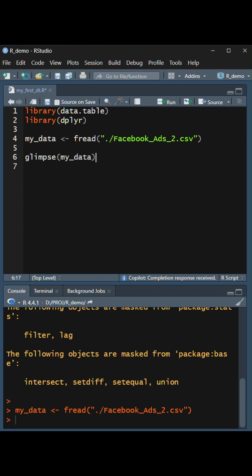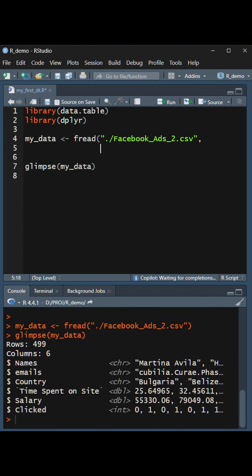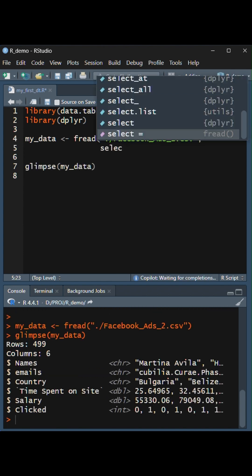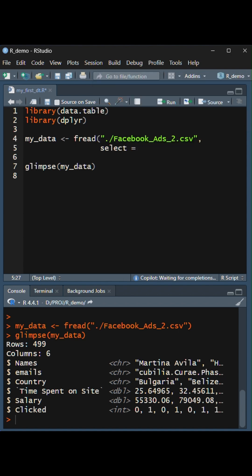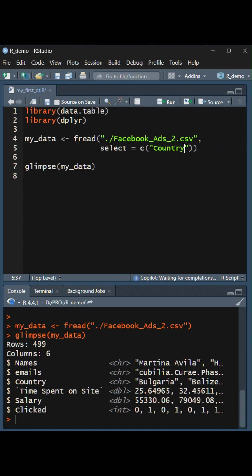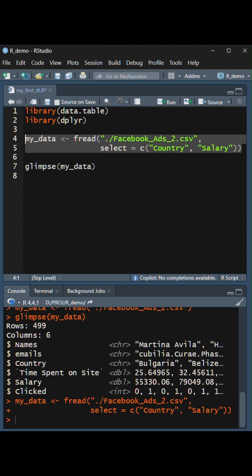We will use glimpse to take a look at all the columns available. And we will use the argument select in order to pick the two most important columns. In this case, country and salary.